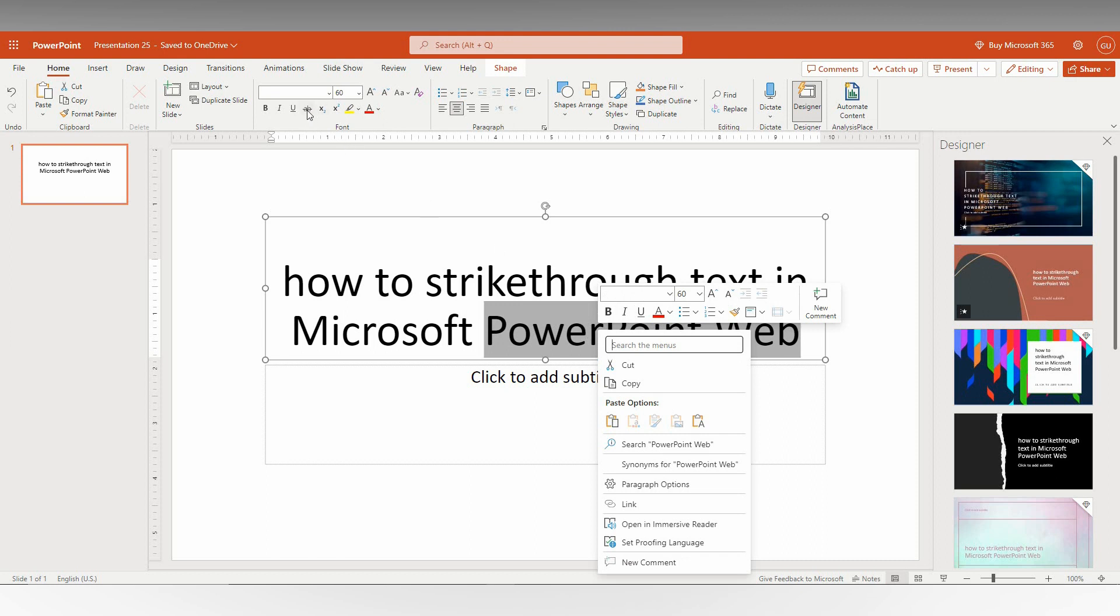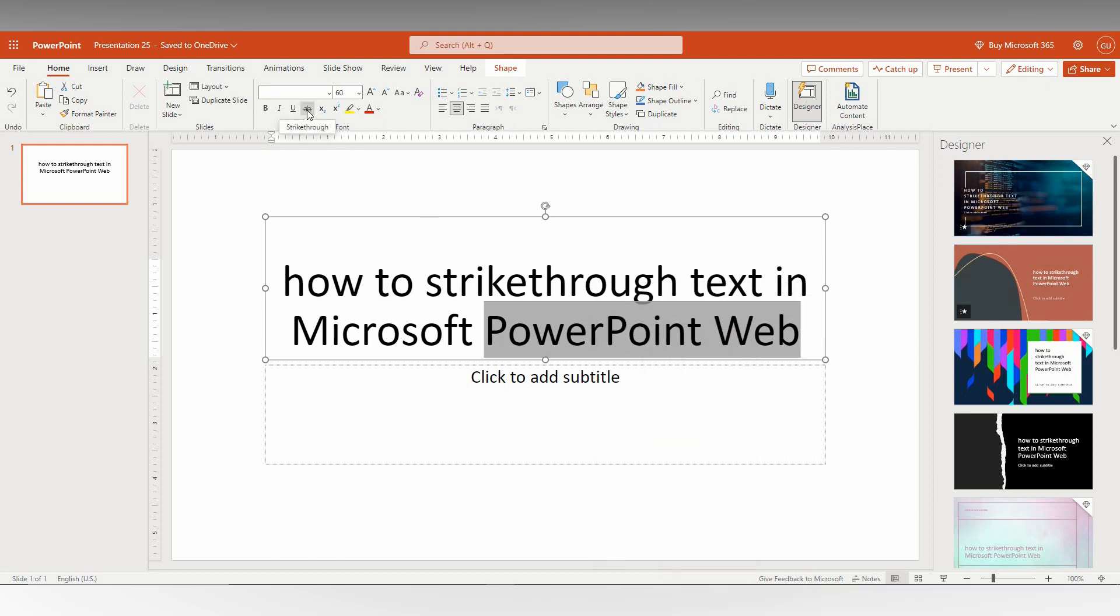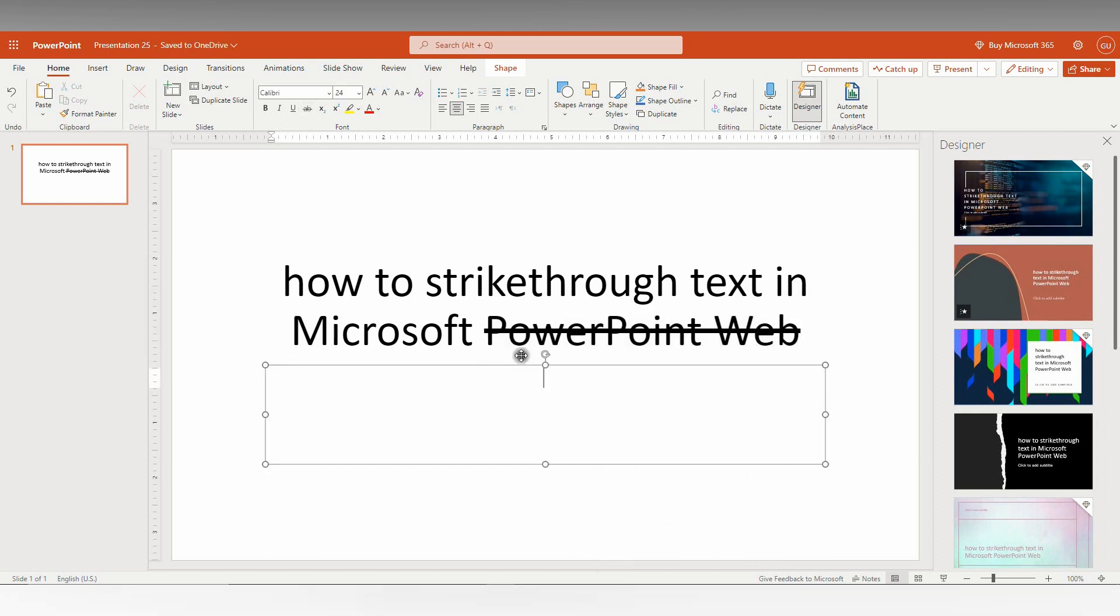So I'm just going to click here. You can see the strikethrough, just click this, automatically the text has been striked.